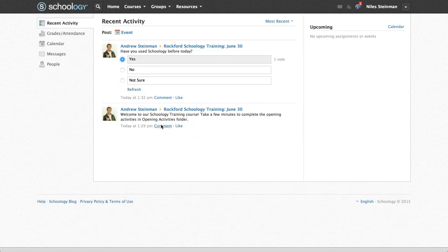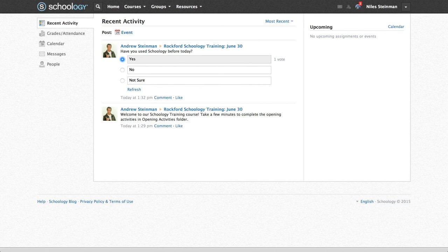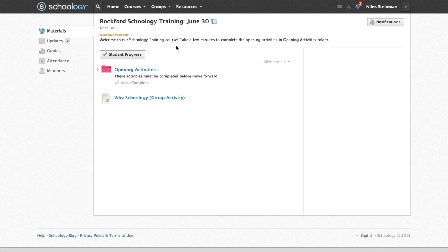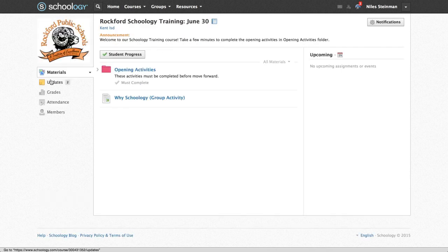My students can access the poll with all other updates on the home page under Recent Activity. Also if they go into the course itself and go to Updates, they will see the same updates here.